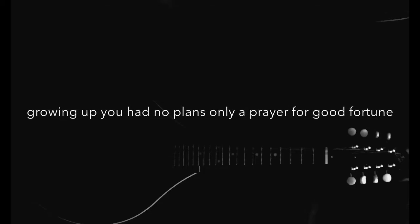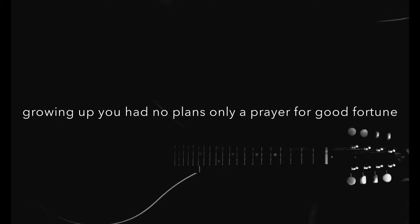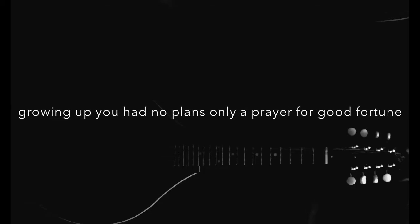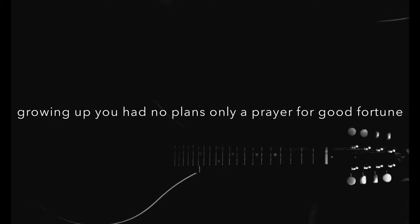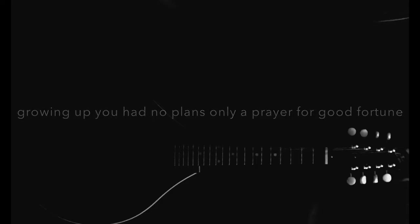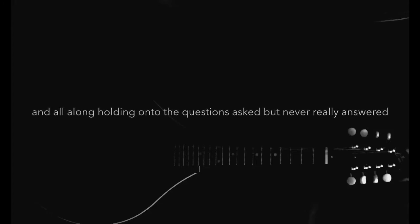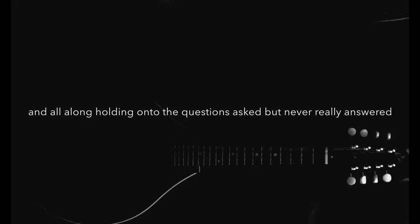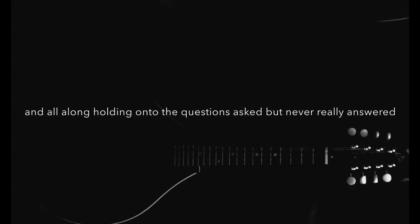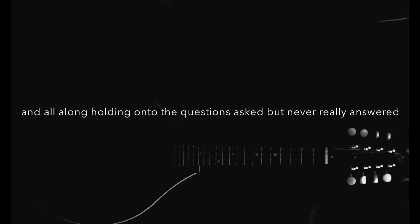Growing up you had no plans, only a prayer for good fortune. And all along I went to the questions asked but never really answered.